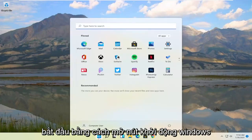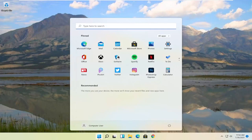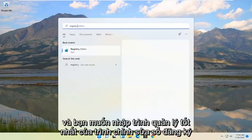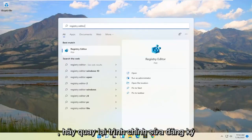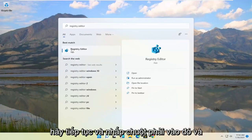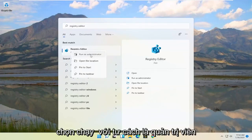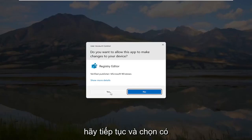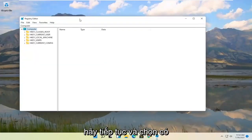We're going to start by opening up the Windows Start button and you want to type in Registry Editor. Best match should come back to Registry Editor. Go ahead and right click on that and select Run as Administrator. If you receive the user account control prompt, select Yes.